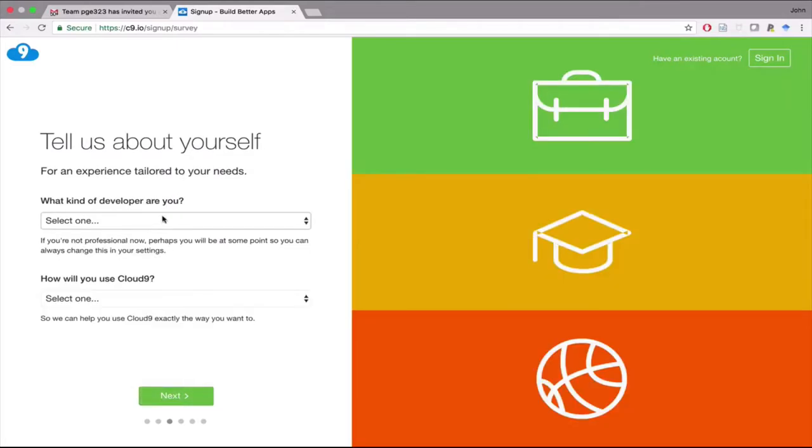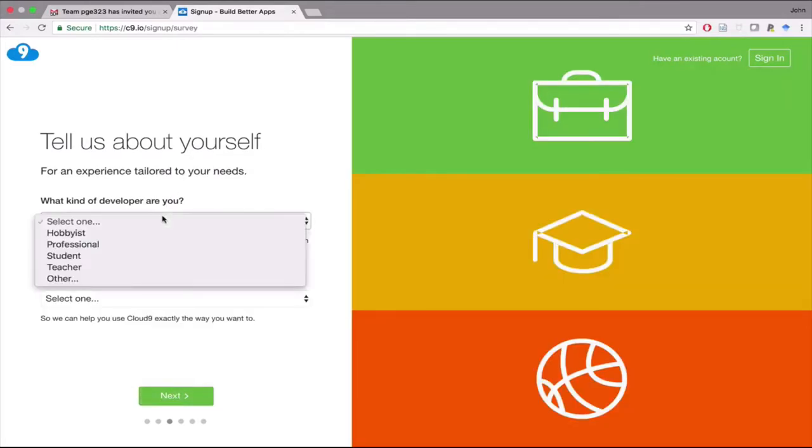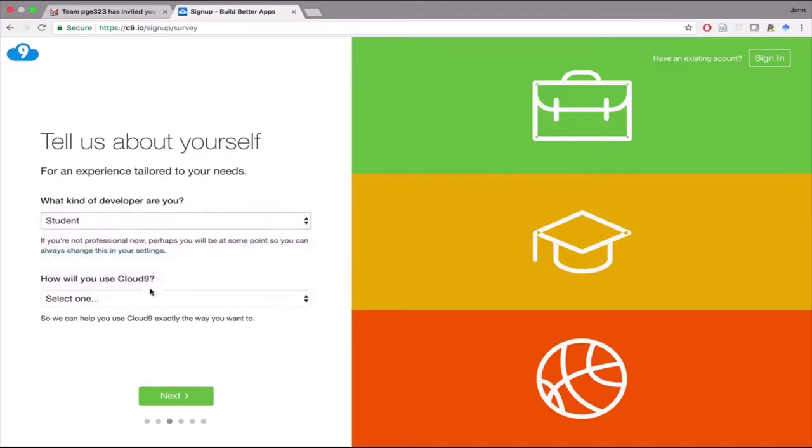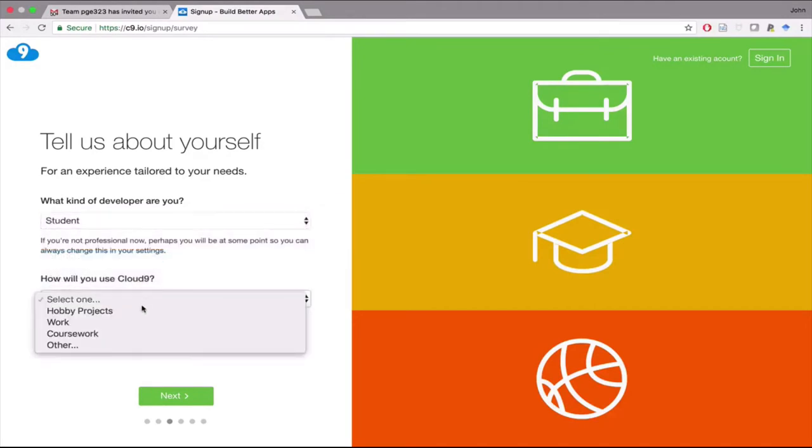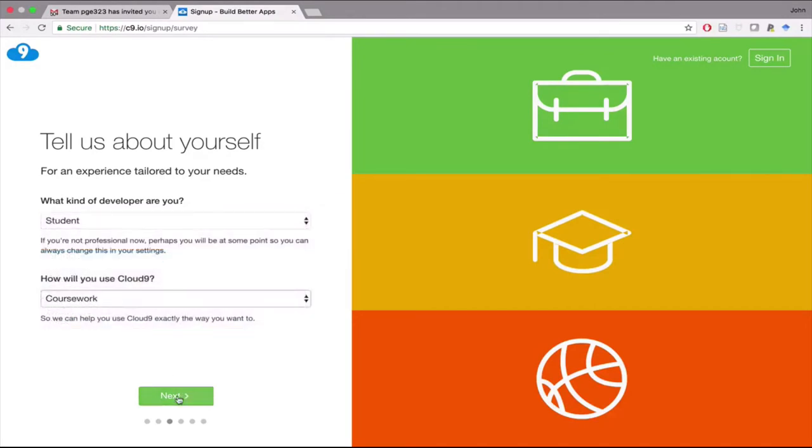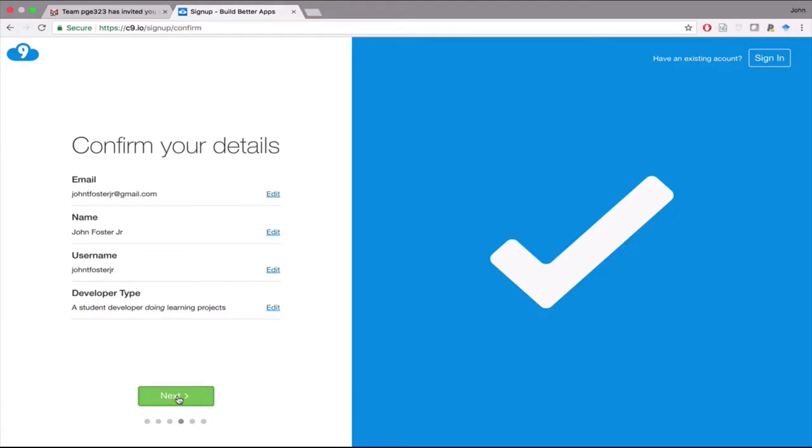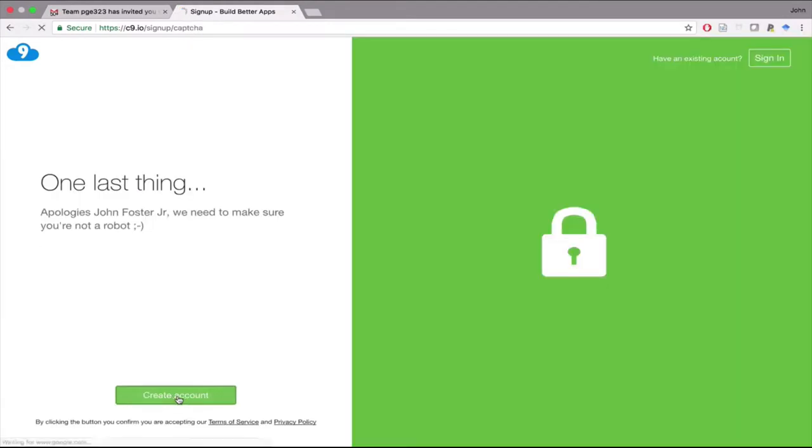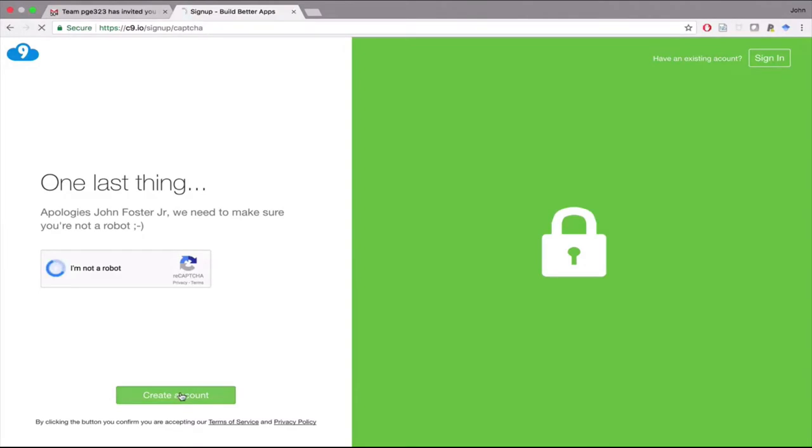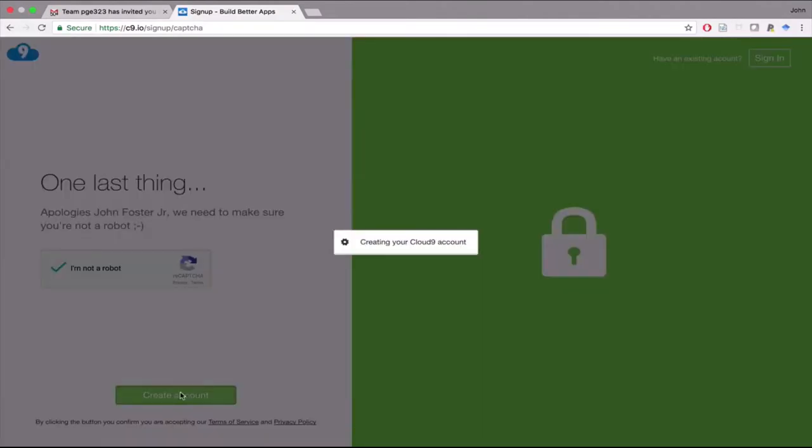You have to answer a few questions here. You can just put that you're a student and that you'll use Cloud9 for coursework. Then go ahead and confirm your details. One last step here, and you'll create a Cloud9 account.